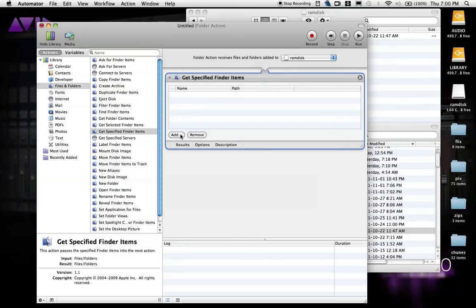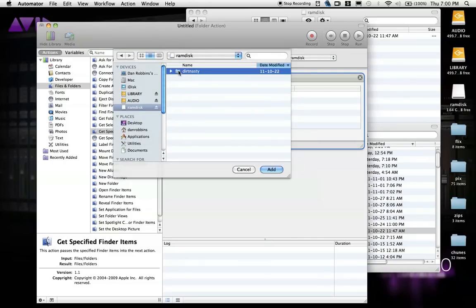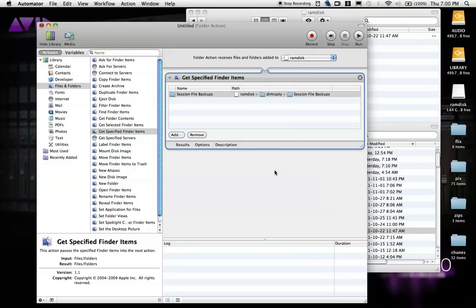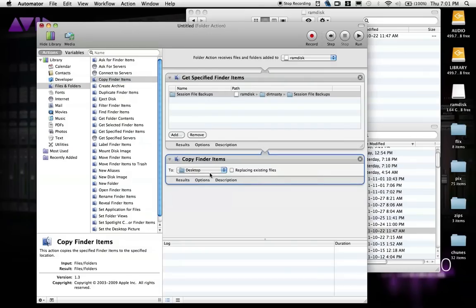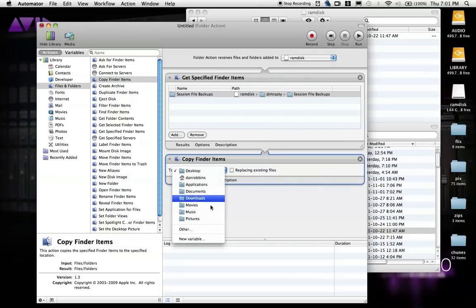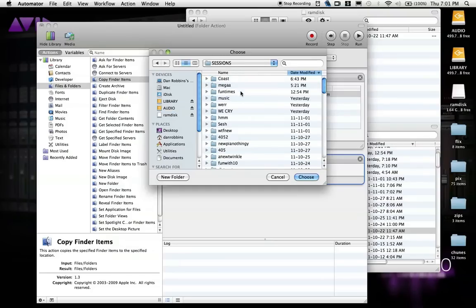In this new box we've created, we're going to click Add and select the Backup Session Files folder located in the Session folder on the RAM disk. Now we want to create a copy action for this, so for every time a new backup file is created, it will trigger a chain reaction of copy events. We'll add Copy Finder Items to our workflow and then select the original Session folder on your physical hard disk. Don't click Replace Existing Files or you will end up with new folders created all over the place — trust me.